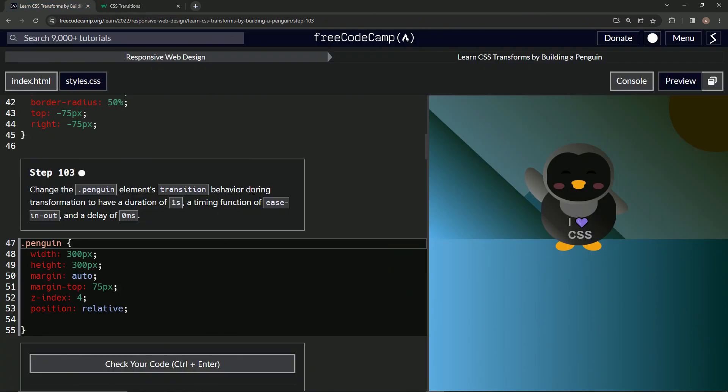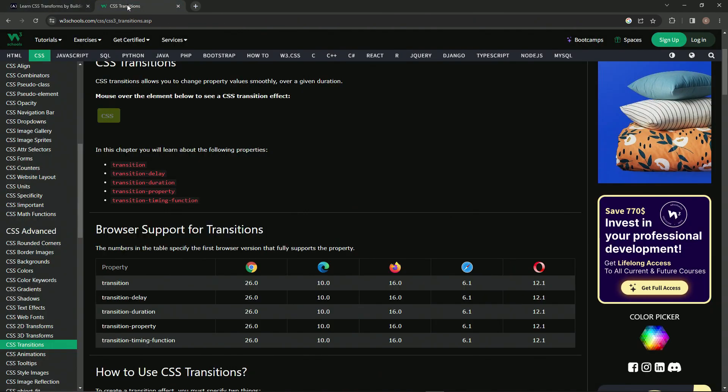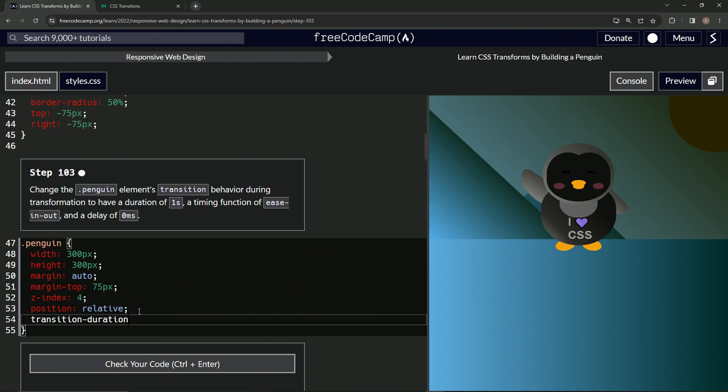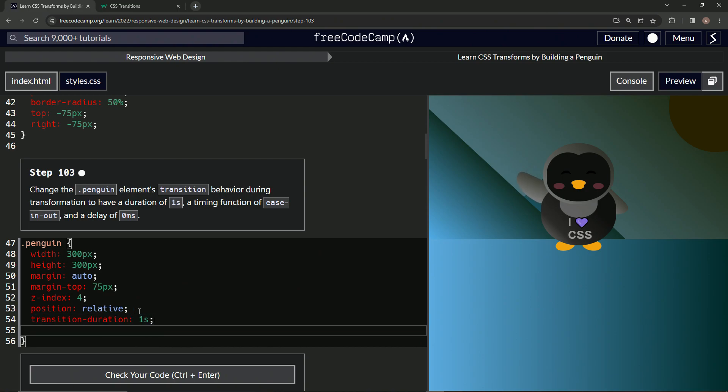So let's start off with the elements transition time duration. Let's start with the duration. So we'll just take this transition duration, copy this. We'll come down here, paste it right there and say 1s for one second.